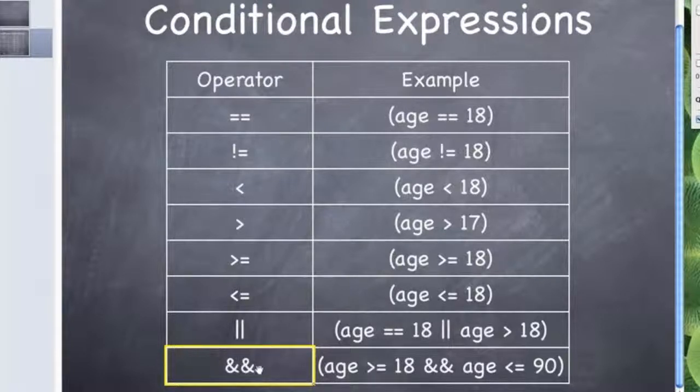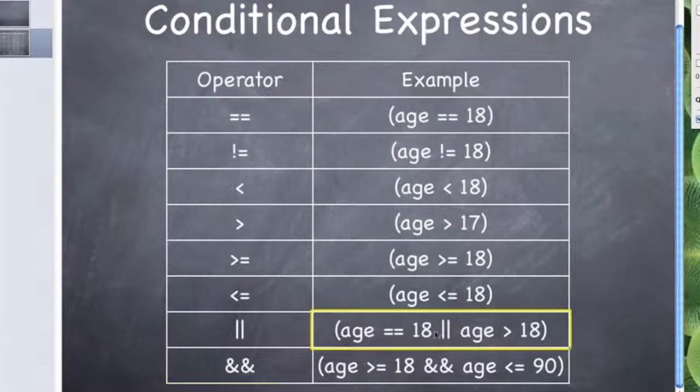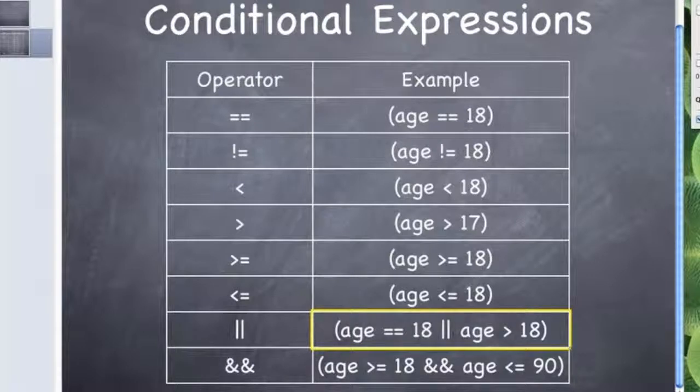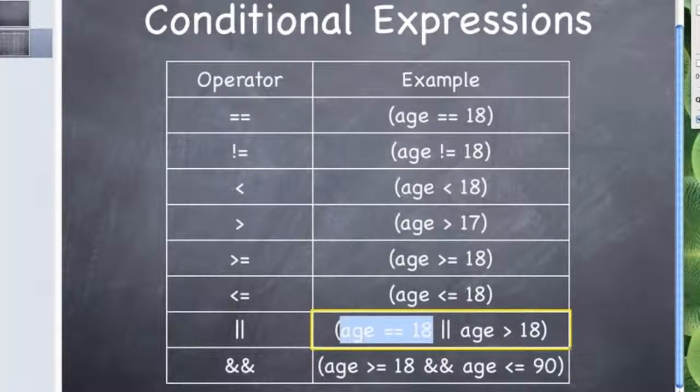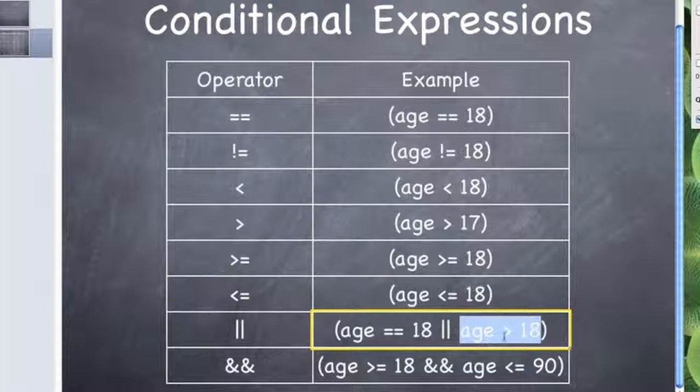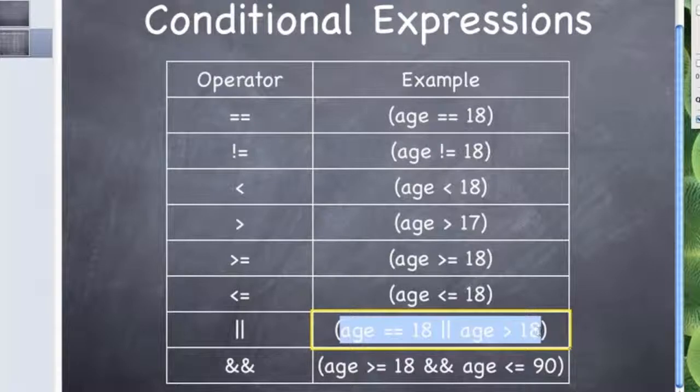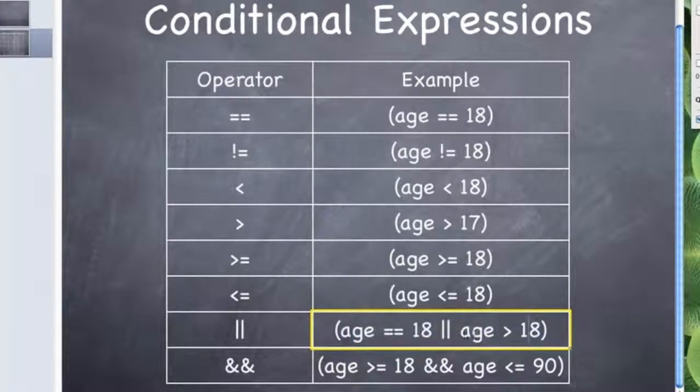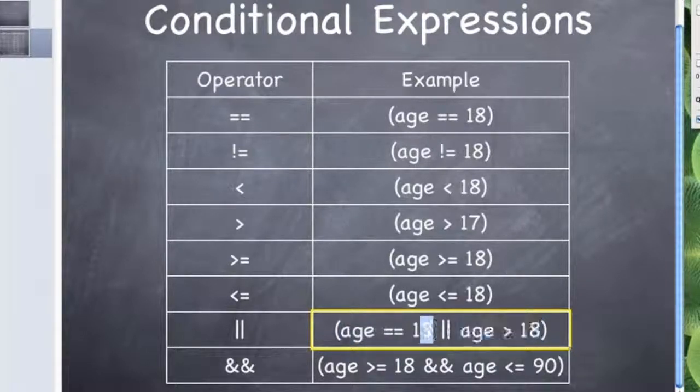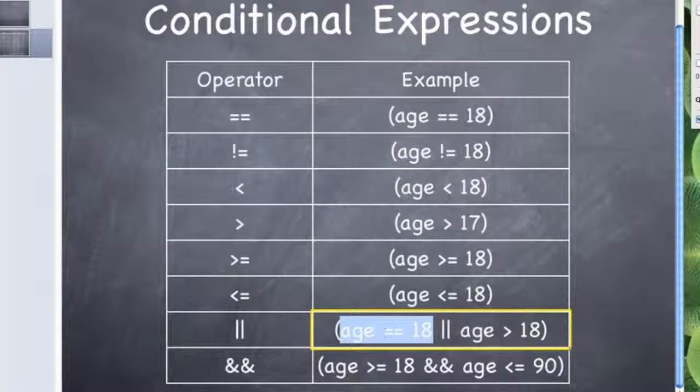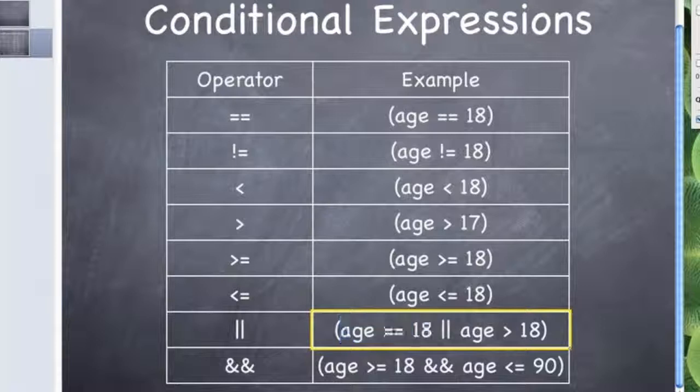As you can see, if you use the OR then it will check if this is true or this is true then it's all true. So, you don't have to have both being true. You only need one of the two to be true. If one of the two are true then the if statement will go ahead.